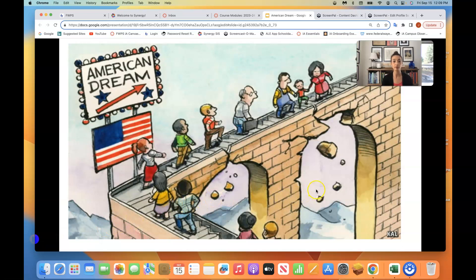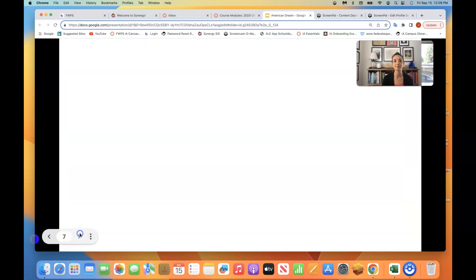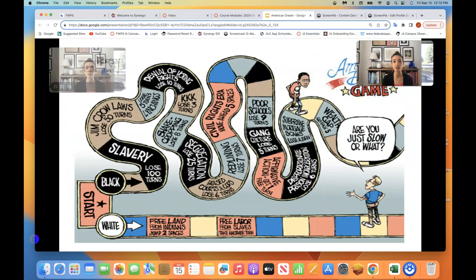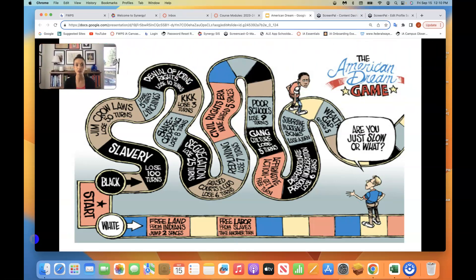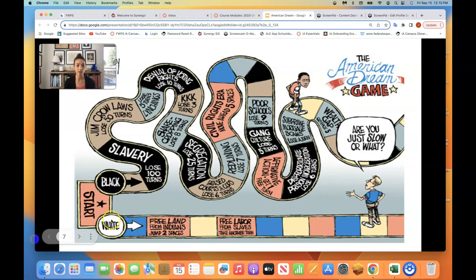Here are some political cartoons about the American Dream. We have different people from different walks of life trying to get to the American Dream. Here's another one — go ahead and pause the video so you can look at the different details included in these political cartoons. This one is called the American Dream game. Here's the starting point: it shows white people can go this way, black people can go this way. Pause the video so you can see all of the different pieces on this game board. We are thinking about the different perspectives of the American Dream.